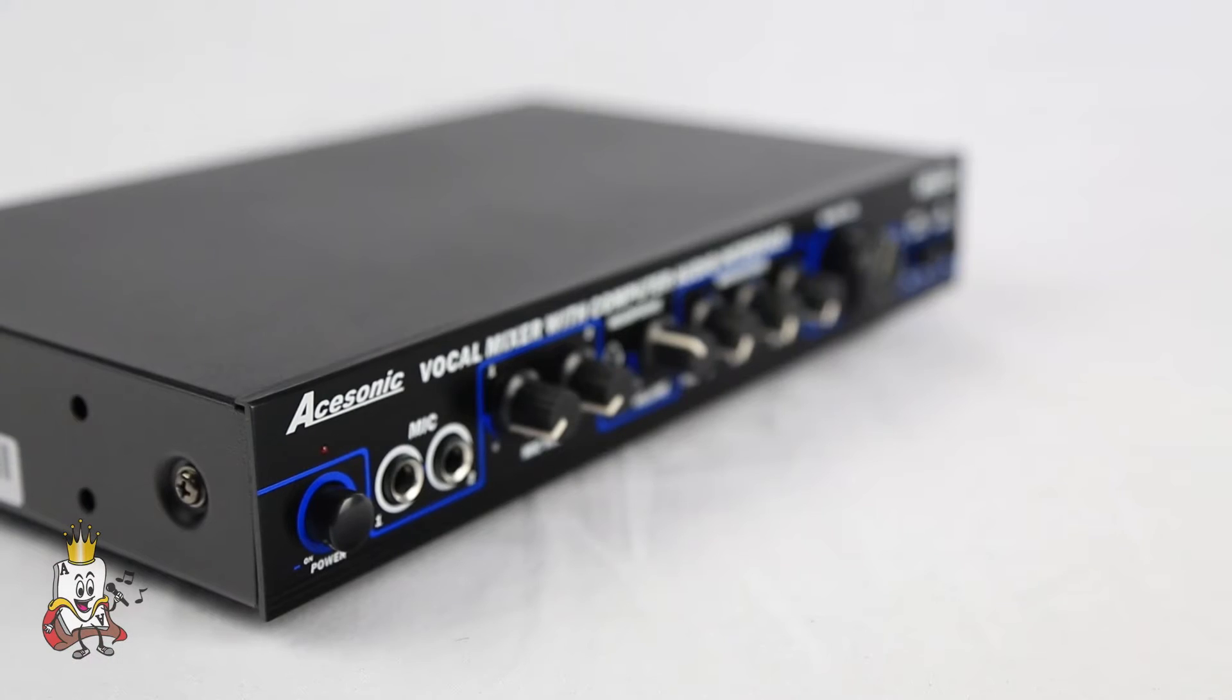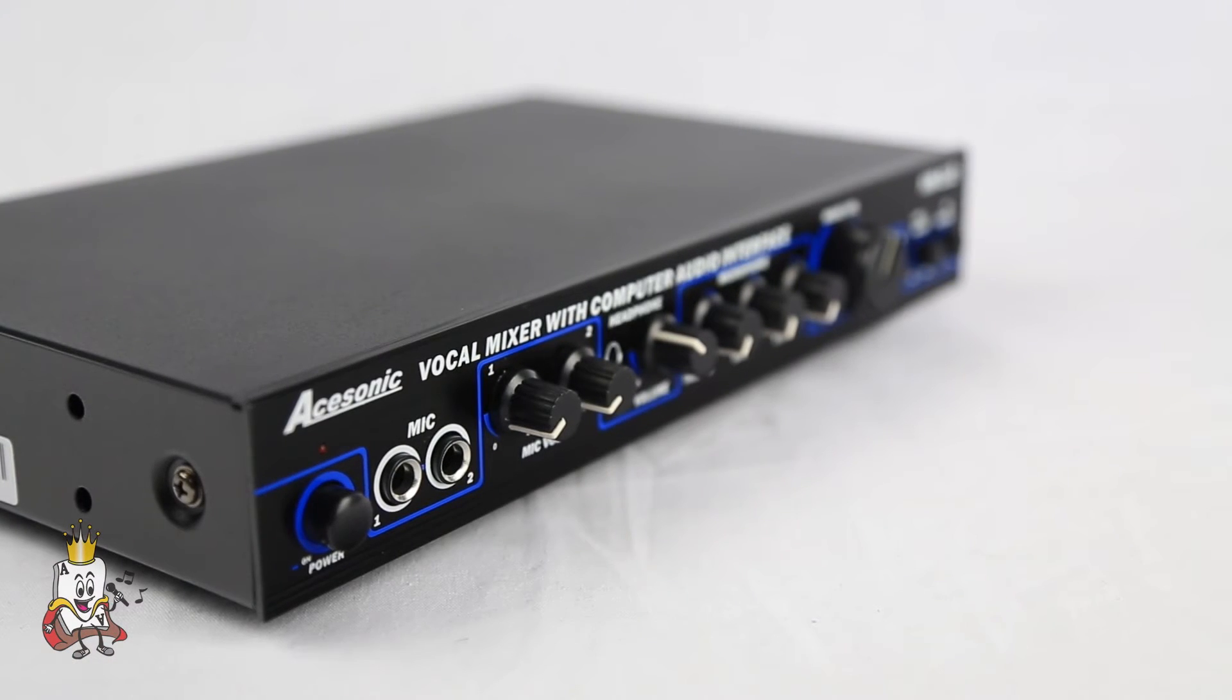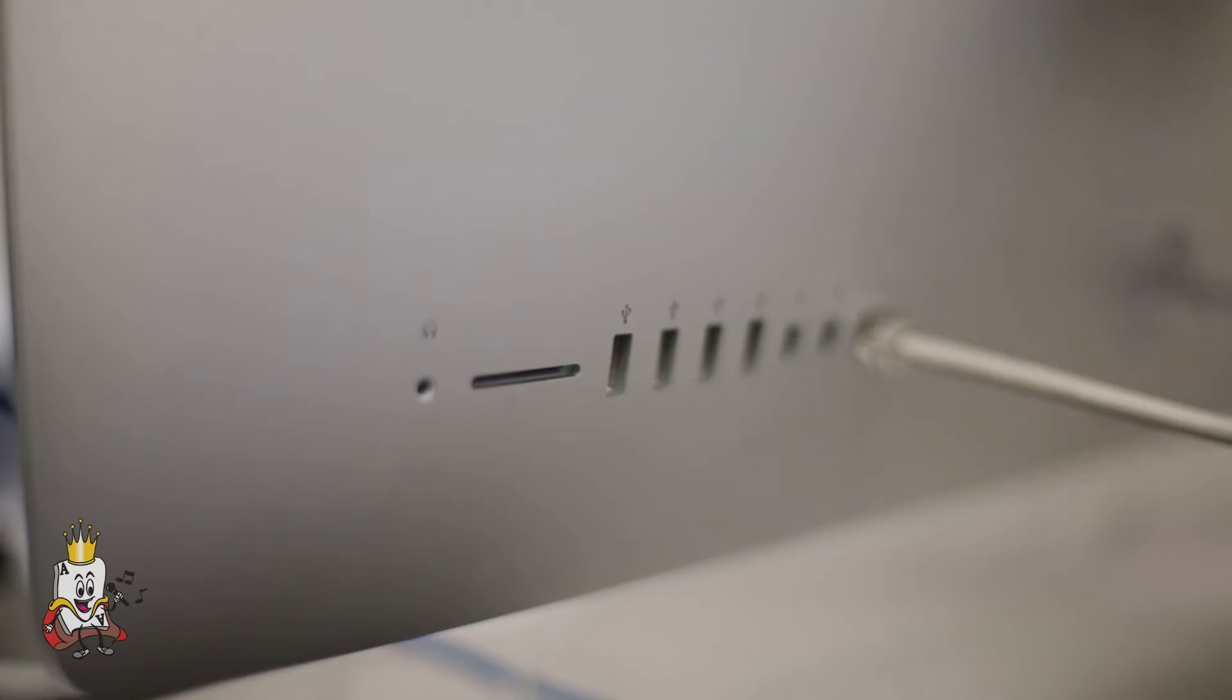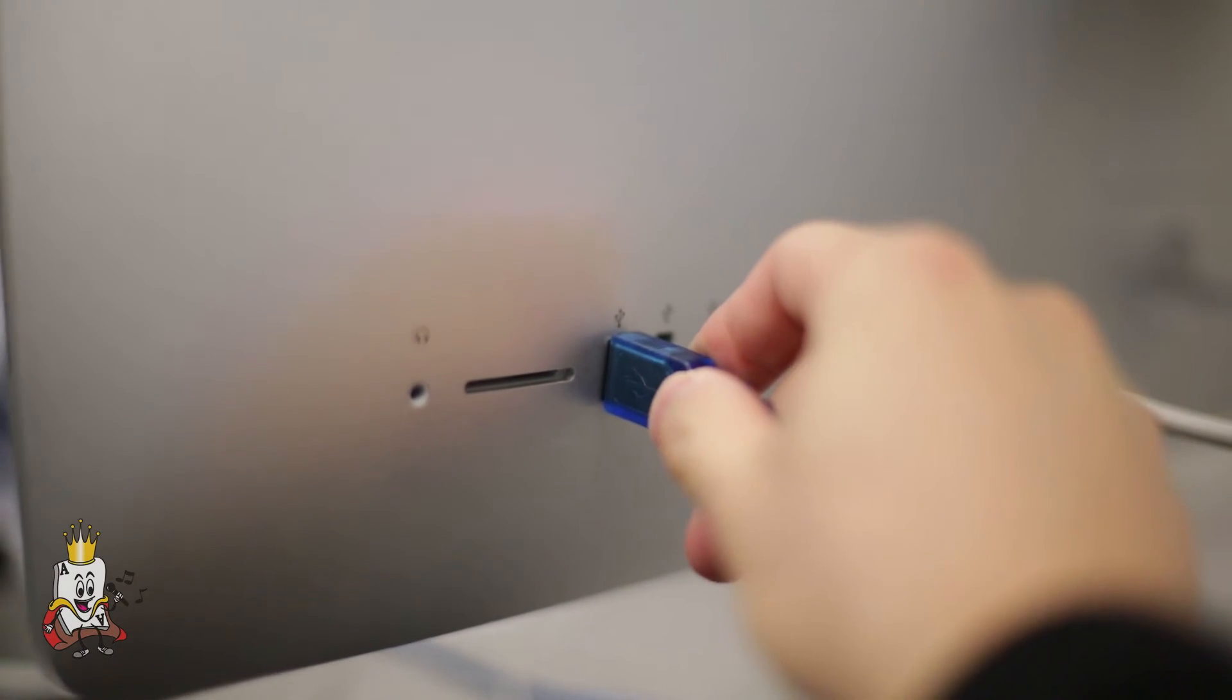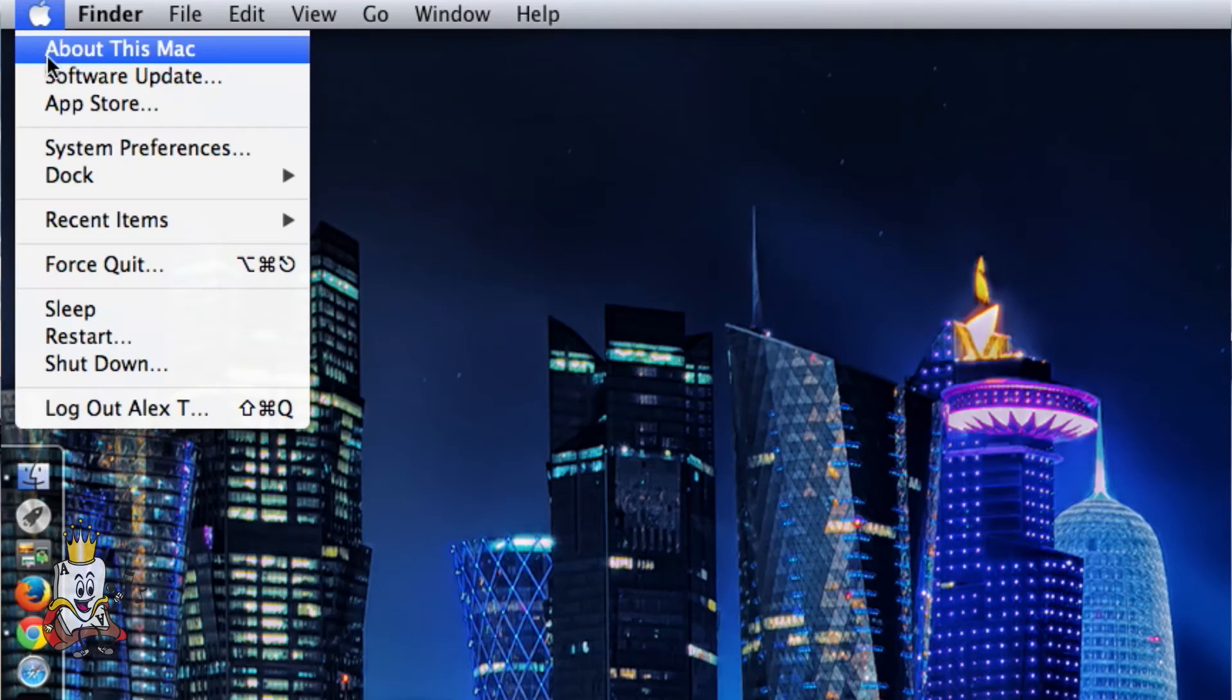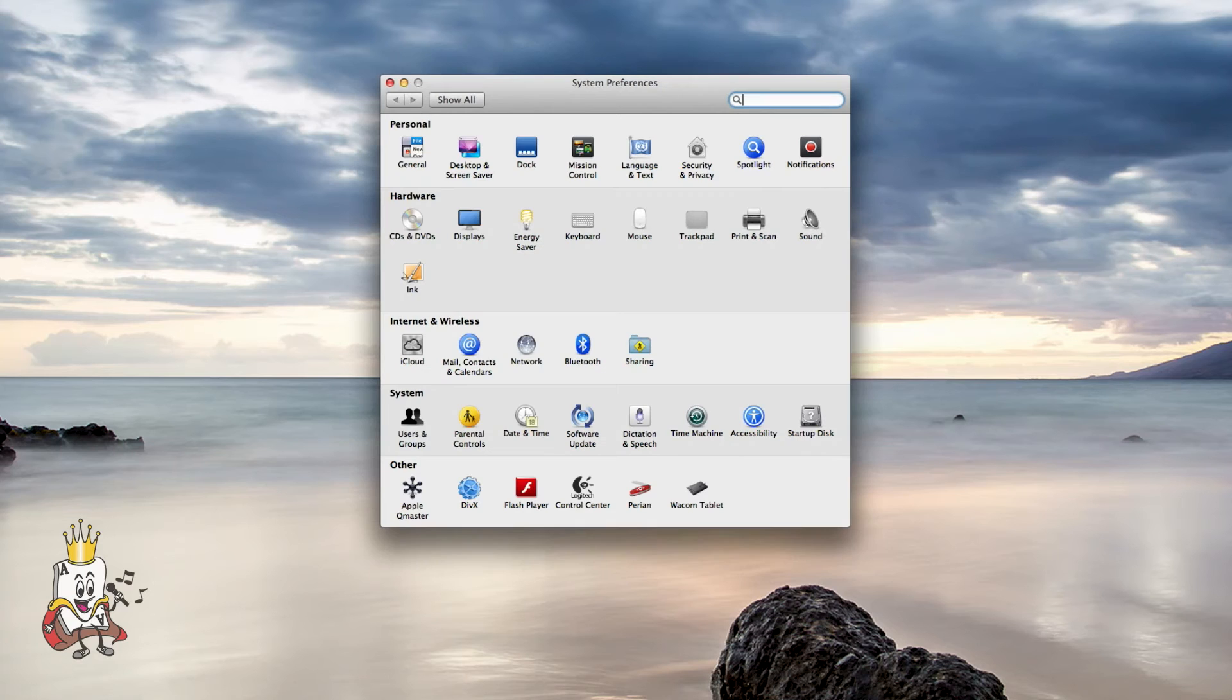Hooking up the KM112 to a Mac is just as easy and intuitive. Simply make the same connections that you would to a PC by plugging in the included USB cable. Go to your Mac's system preferences and then click on sound.